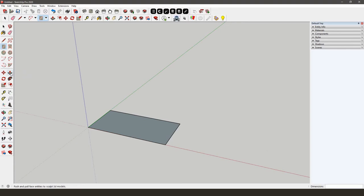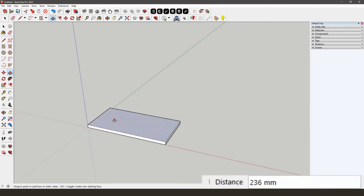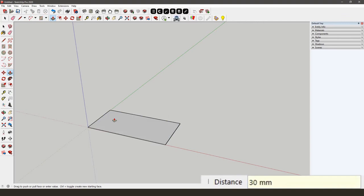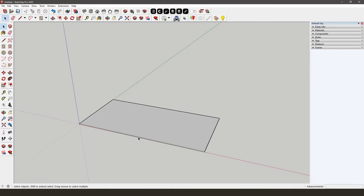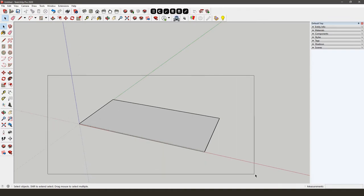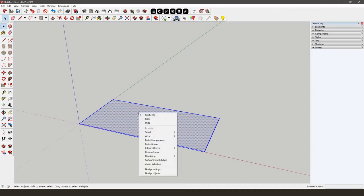Using the push and pull tool in the left-hand column, you can add thickness to your floor. You can enter this in the same box as for the floor dimensions. In this case, we'll type in 30. In order to make a group of the carpet, we'll select everything, right-click on the floor, and select Make Group.